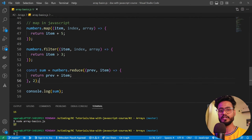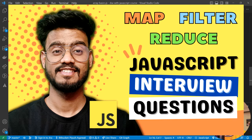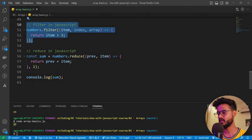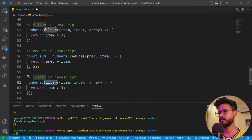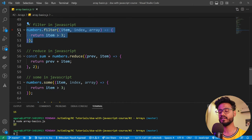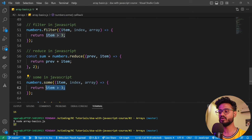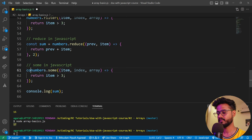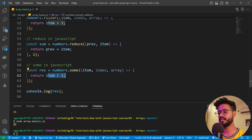I've created a more in-depth video on map, filter, and reduce — check the link in the description or the i-button above. The next method is `some`. Some is similar to filter, but instead of returning items, it returns either true or false. If any element satisfies the condition — for example, any element greater than three — it returns true.